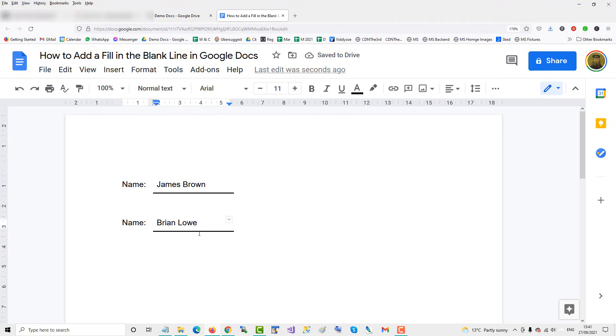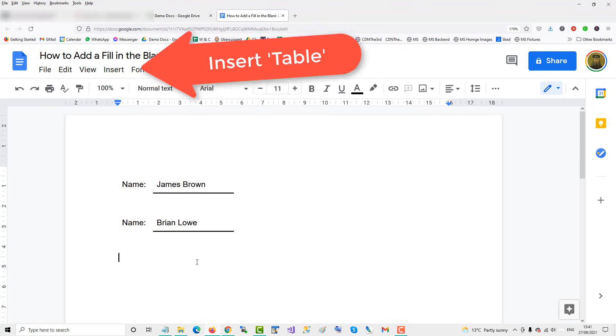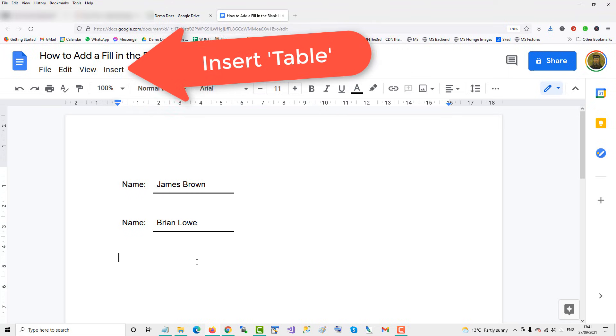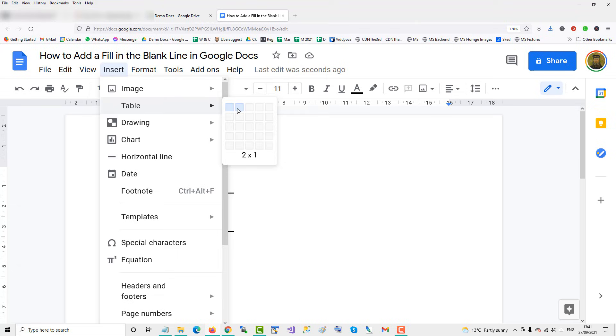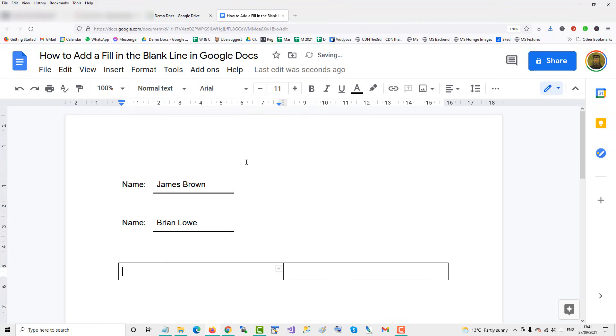How you do that is by using a table. What you do is you go to Insert, Table, with two cells.